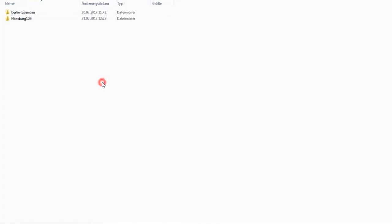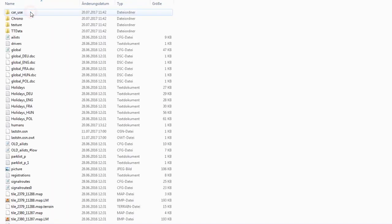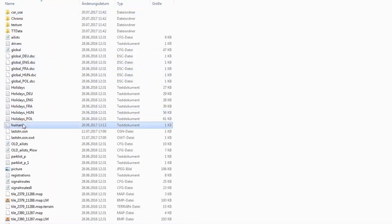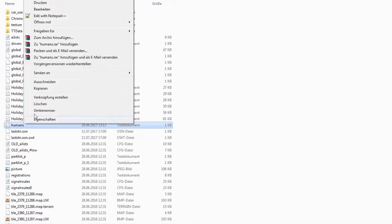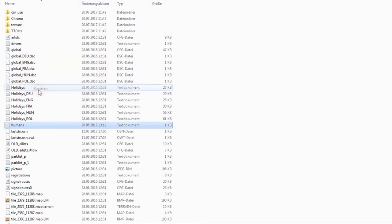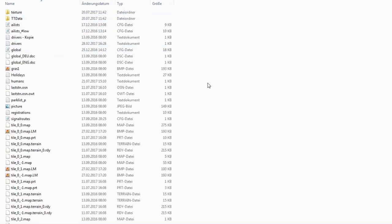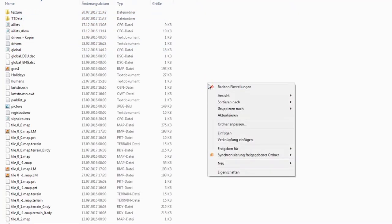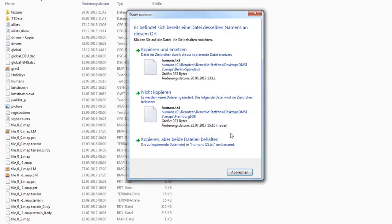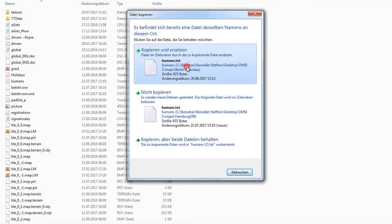Just one small tip. The humans text file can also easily be copied from the map folder Berlin Spandau. This saves time and labor, so you don't need to edit every single text file.